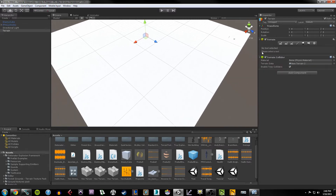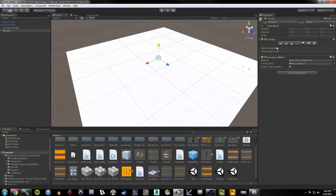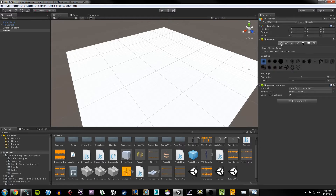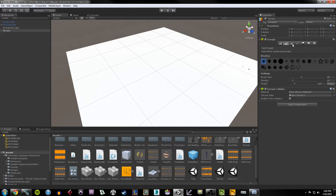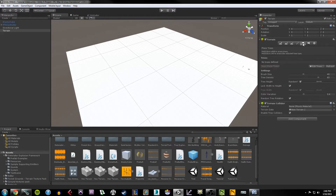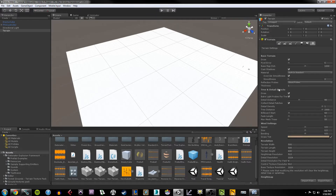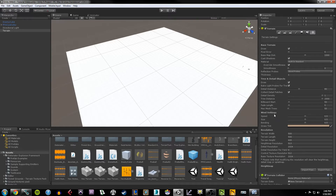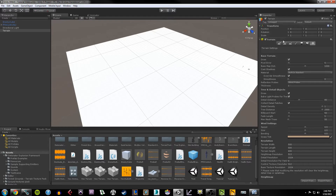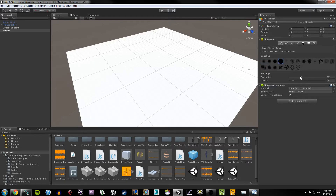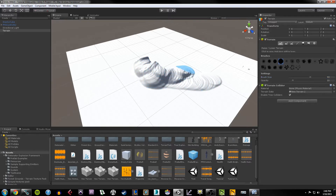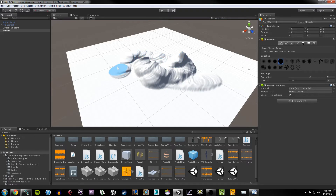If we take a look at the Terrain component, it allows us to do modification to the terrain. There's a Raise/Lower command, a Paint Height command, Smooth Heights, Paint Textures, Place Trees, Place Details, and Terrain Settings which have an enormous amount of customizations including modifying width, length, height, and more. For example, if I choose Raise/Lower Terrain with a large brush, I can sculpt the terrain however I like.